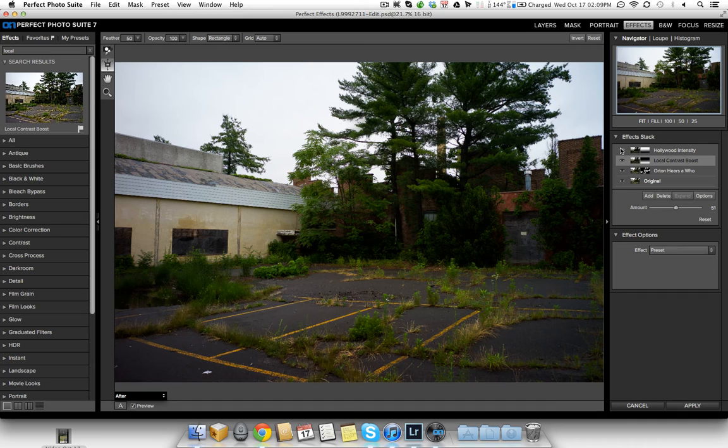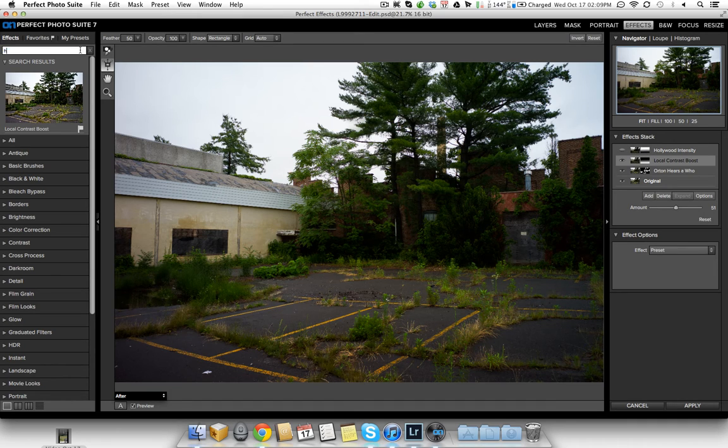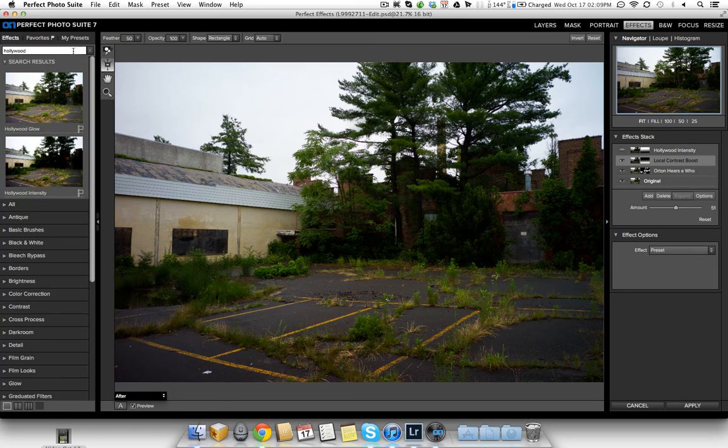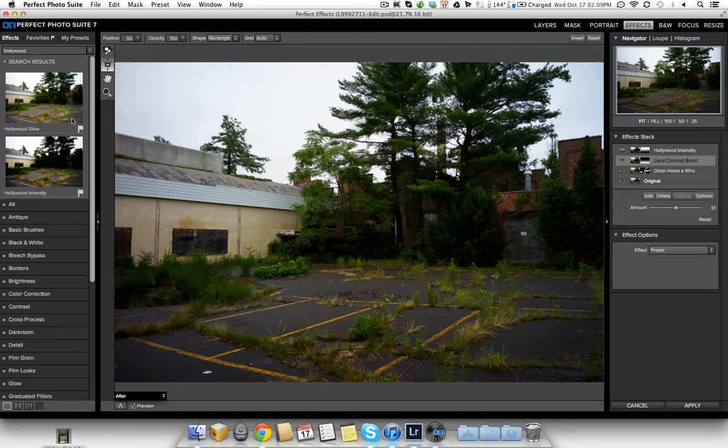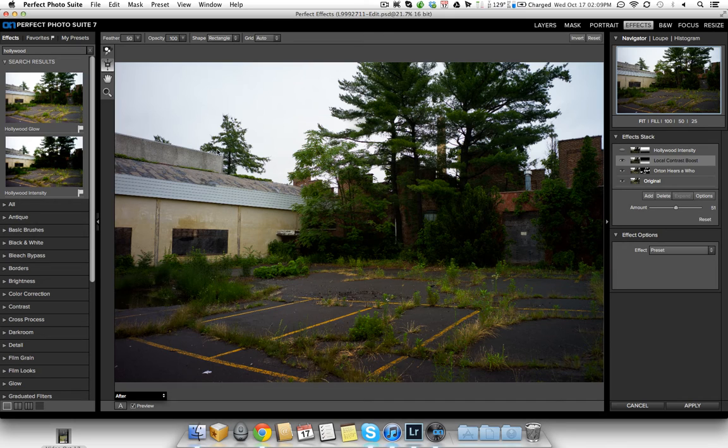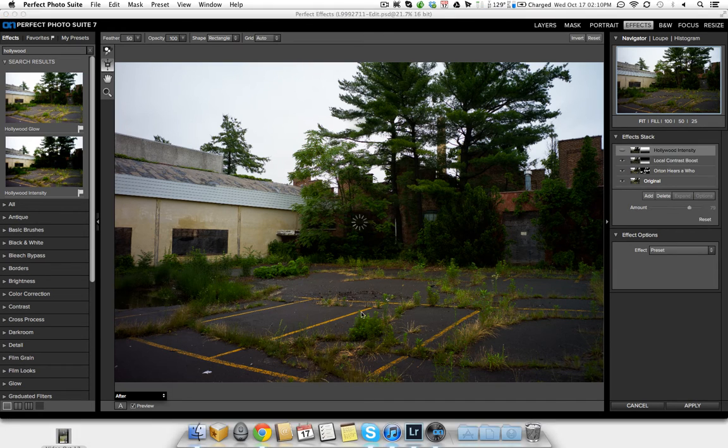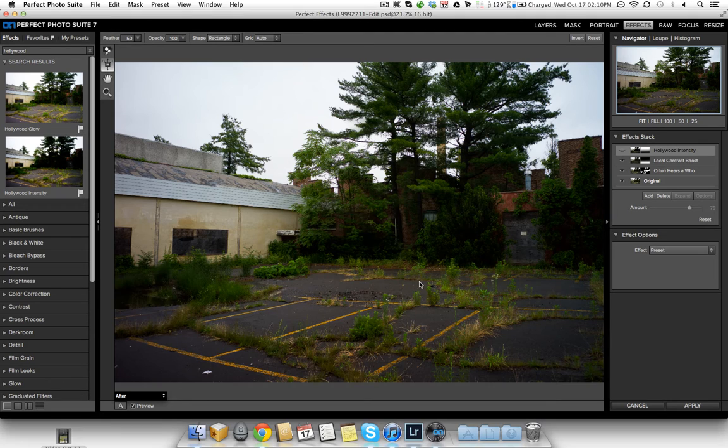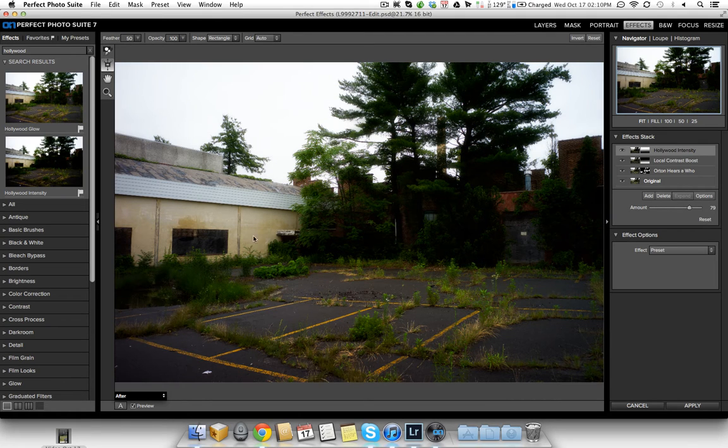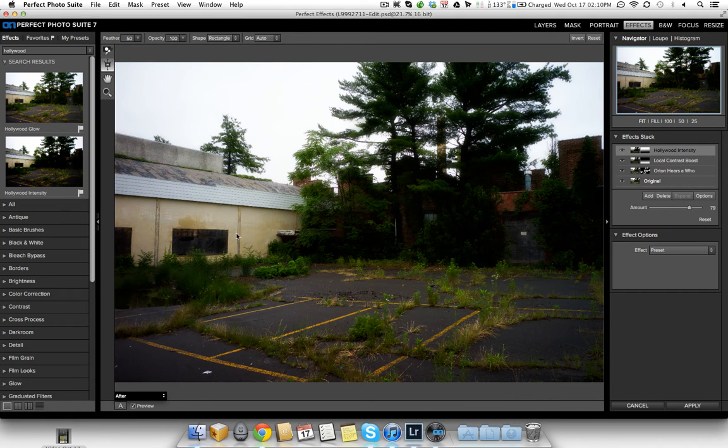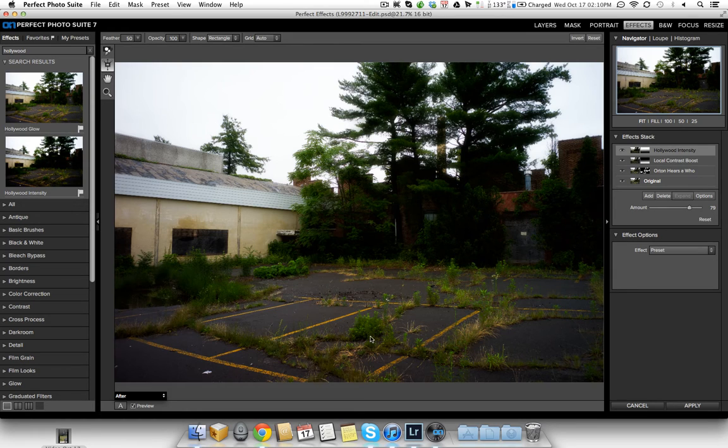The next thing I did was I added Hollywood Intensity. So again, Hollywood, you can do a quick search, and it'll bring it up here. So here's Hollywood Glow, and here's Hollywood Intensity. Both are really cool effects, so I added them to my favorite. So when I enabled that, just like I did for the bottom part of the frame, I actually only added it to the top. So I used the masking bug and removed it for all the bottom half the frame.